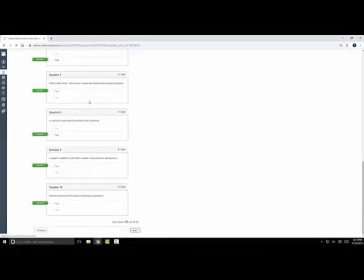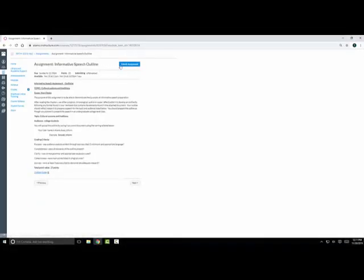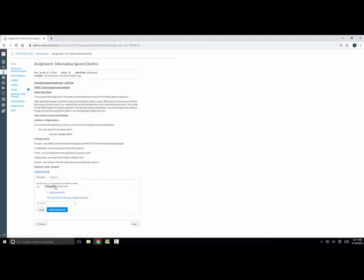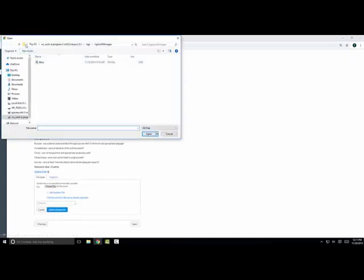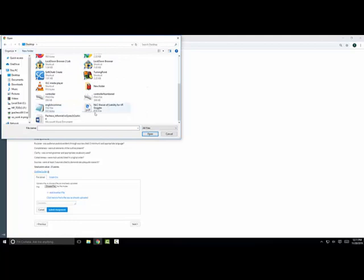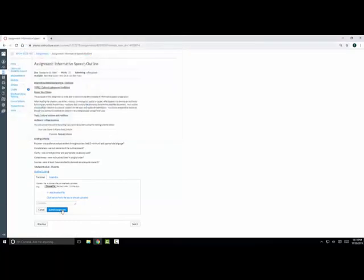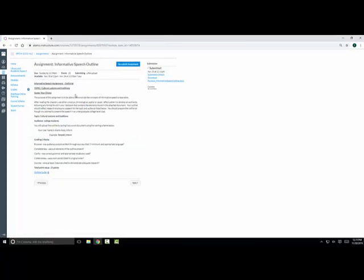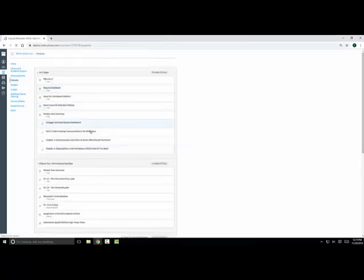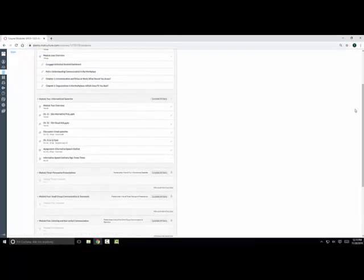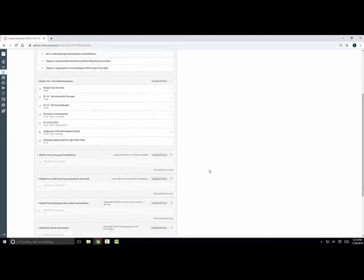Finally, the instructors have students submit a draft of their informative speech for a grade prior to delivering them via a synchronous web session. After you've completed all the items in the module, the next one should unlock or become available to you within a certain time frame outlined in the course syllabus. This next unit will contain content for a new topic which has similar types of activities, assignments, and assessments that align with the unit's objectives.